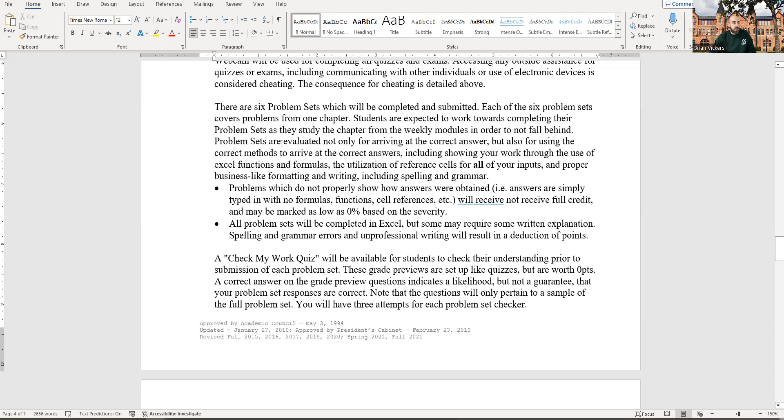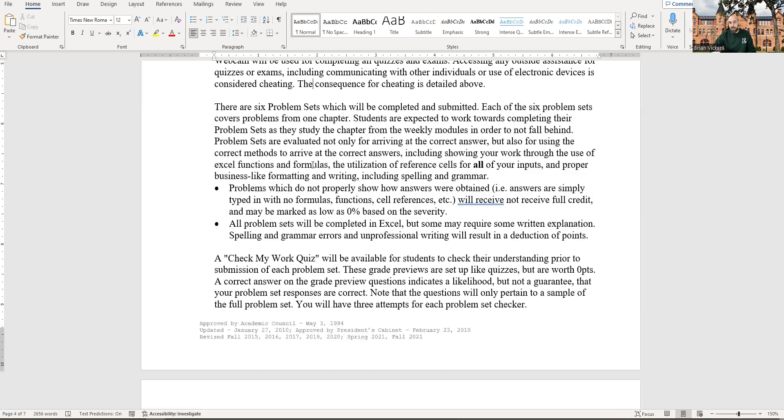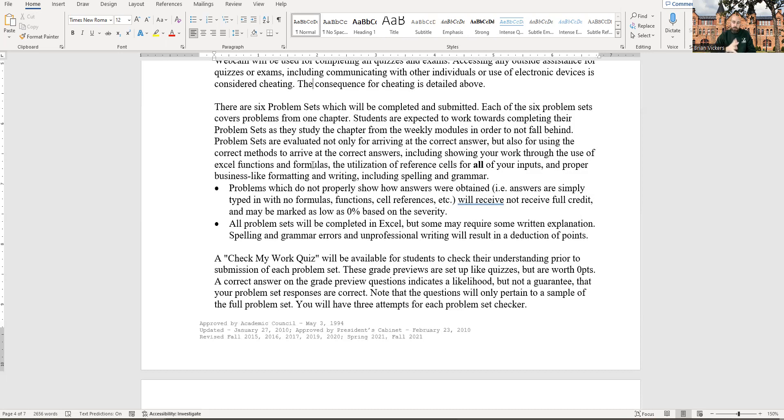All right. Six problem sets. They're each going to cover problems from one chapter. You're expected to work on it while you're working on the other chapter material, like studying for your quiz. All of your problem sets, when you're doing these, you can't just type in the answers and get credit for that. I don't care about the answers. The answers are out there on answer keys everywhere. That doesn't matter to me. What matters to me is that you're actually working through the problems and understand how to get from point A to point B. So for that end, I'm going to be teaching you how to use input cells and references to input cells and using Excel formulas and actually showing your work and solving the problem, not just typing in the problem.